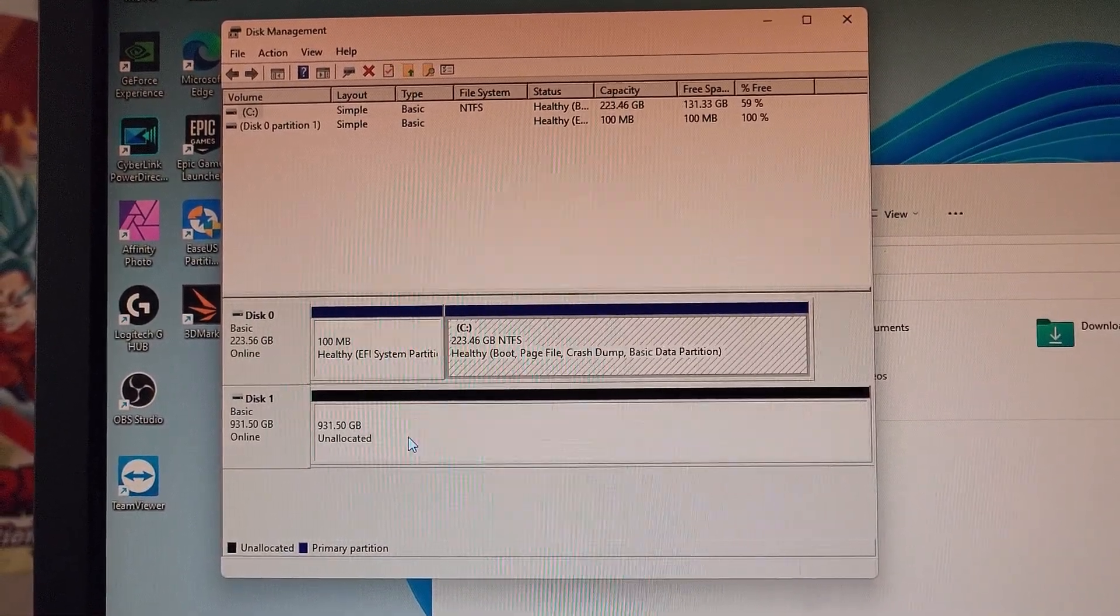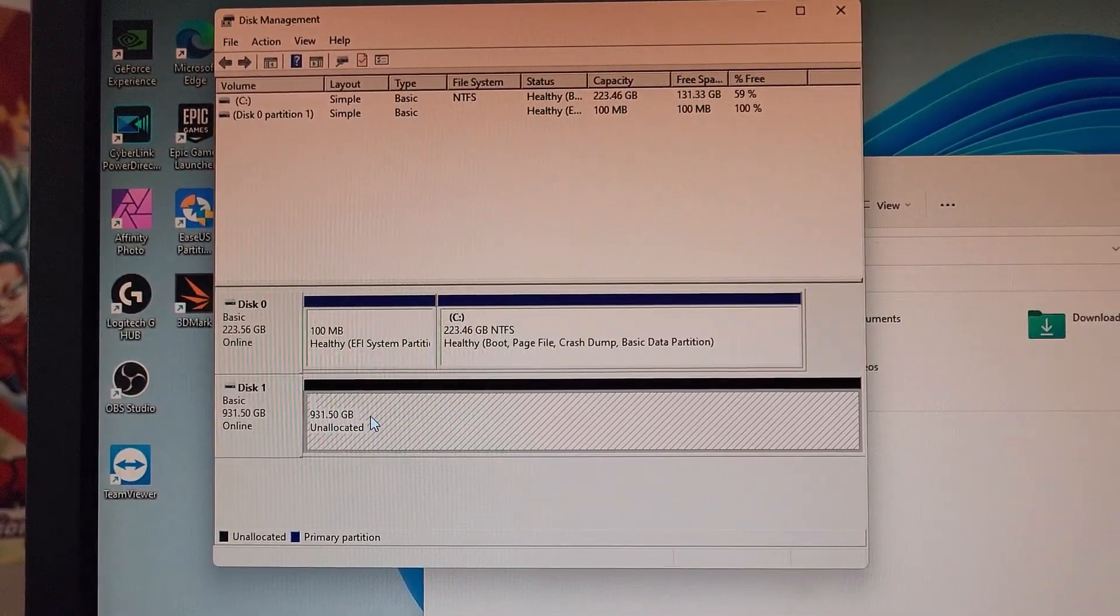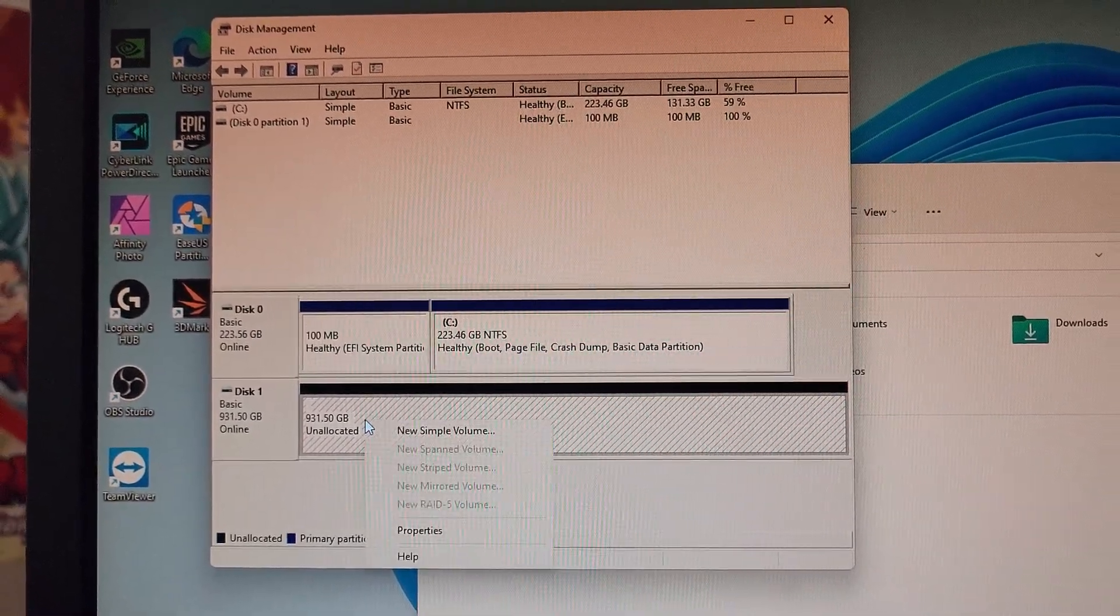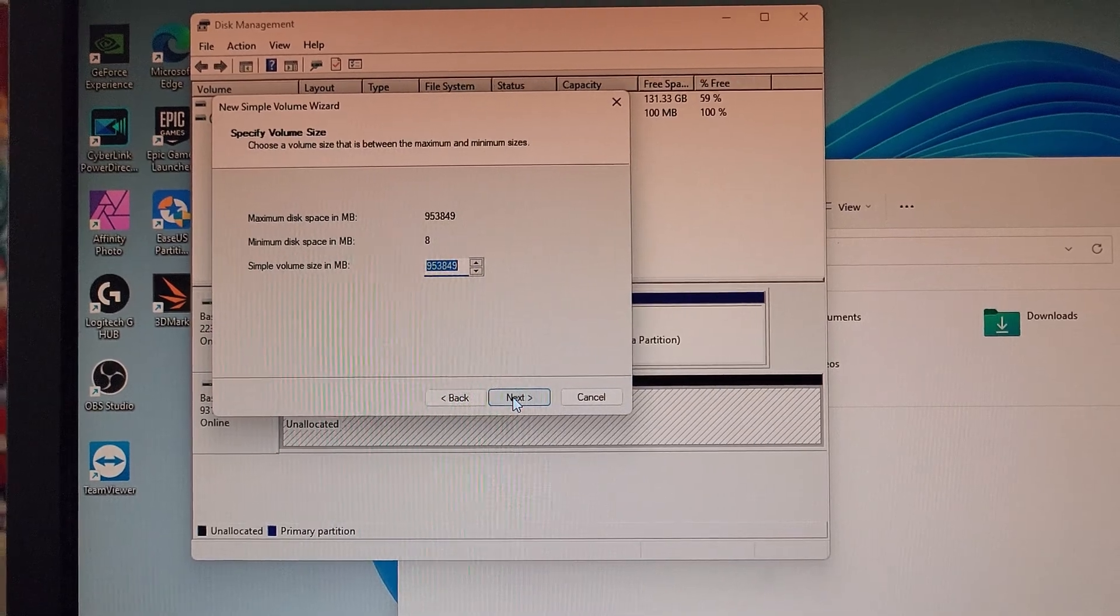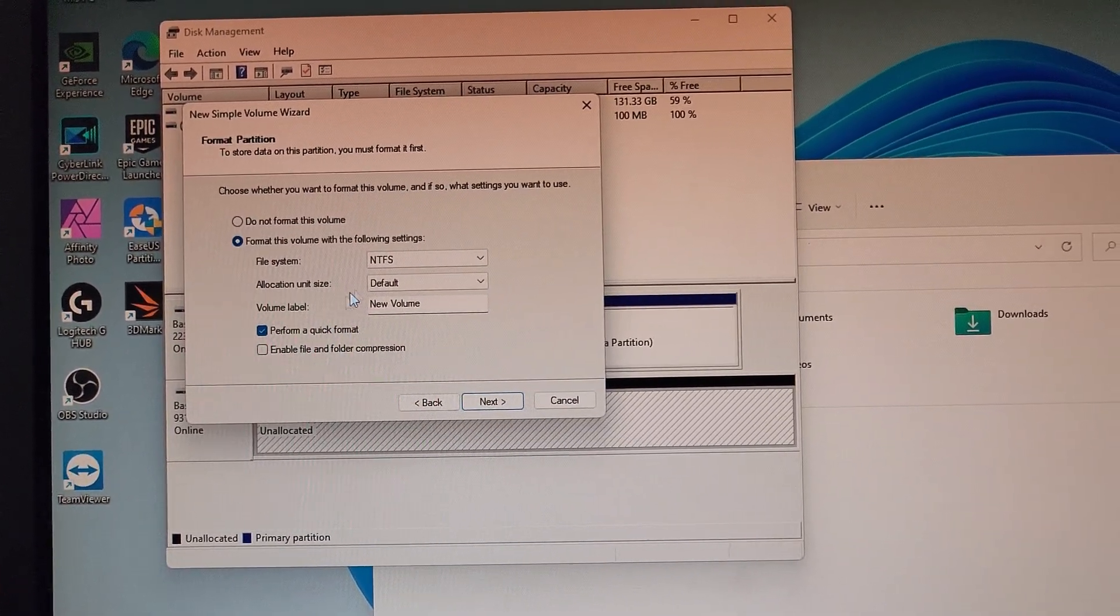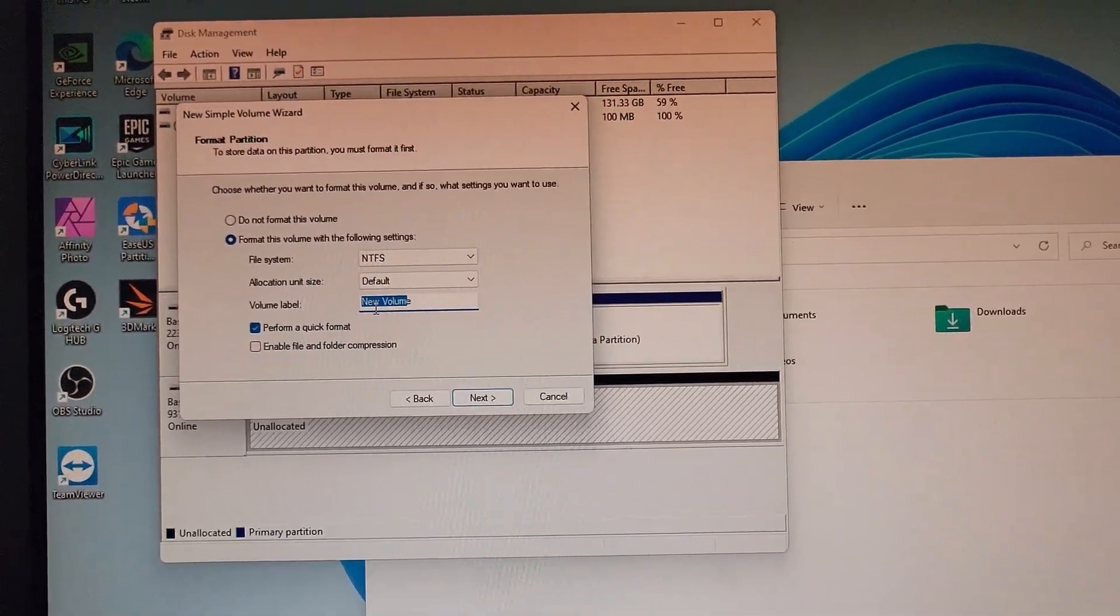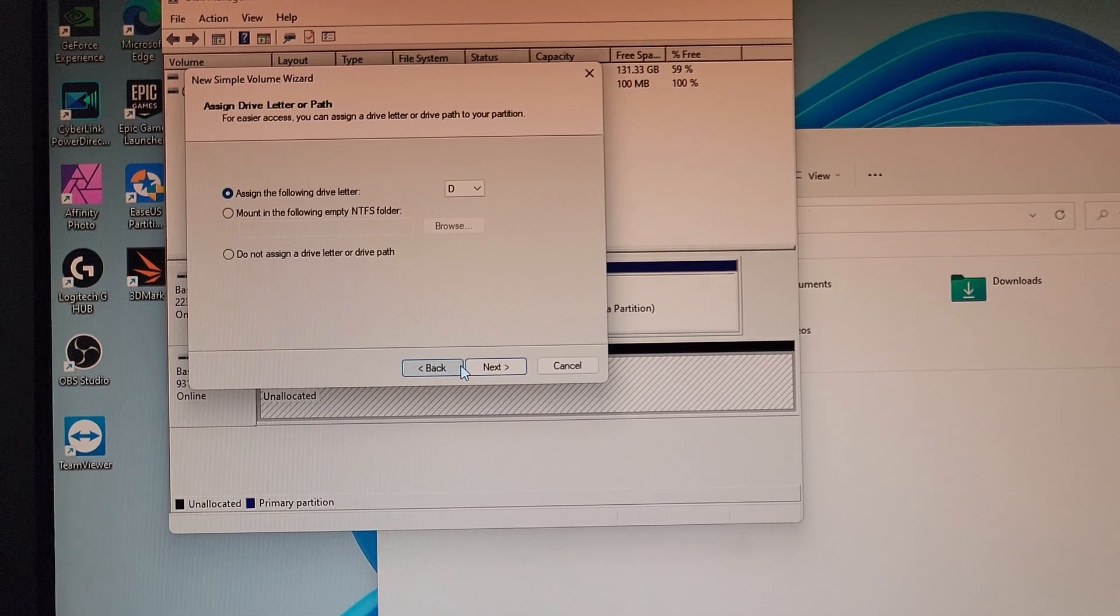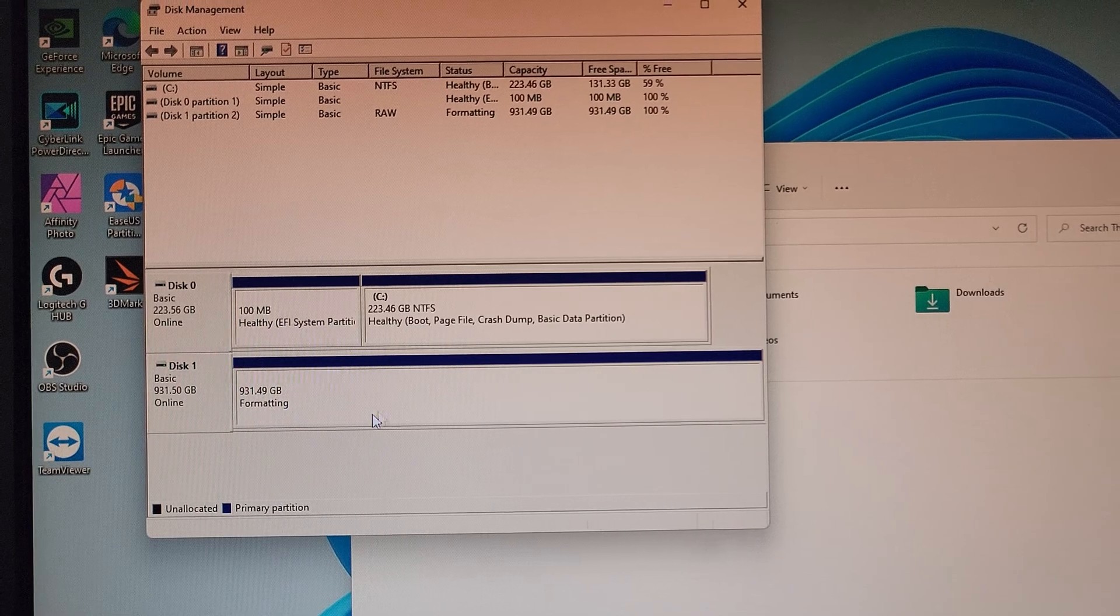There you go, so this is our RAID 1 drive. It's two one terabyte drives being mirrored. Go ahead and create a new simple volume and hit next, and next. You can name it whatever you want. Go ahead and just leave it as the normal, go ahead and finish.